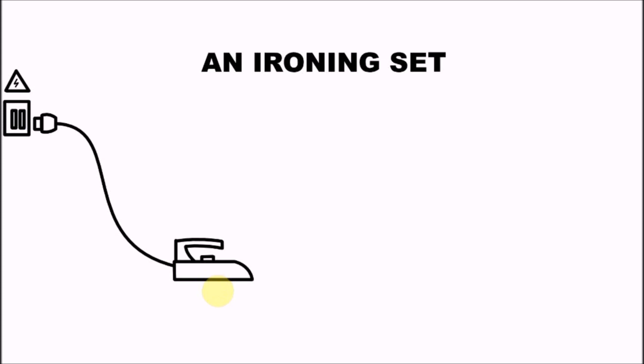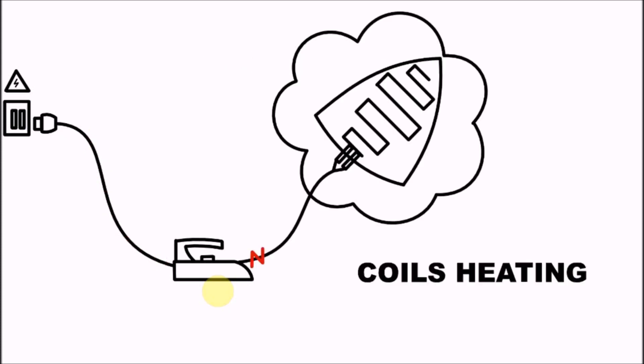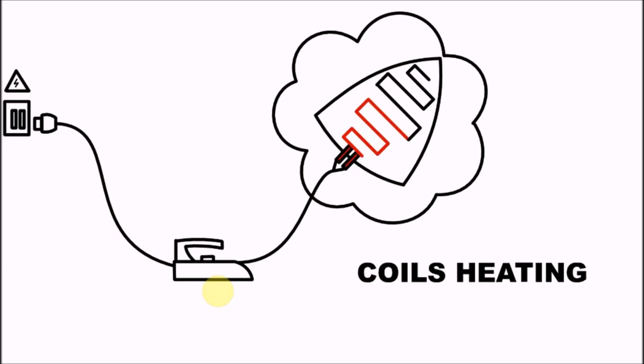How does this happen? Electric current passes through the wire of the iron and goes to the heating coils. This coil is a heating element that consists of nichrome wire wound around a sheet of mica.